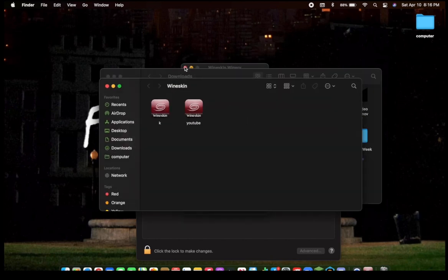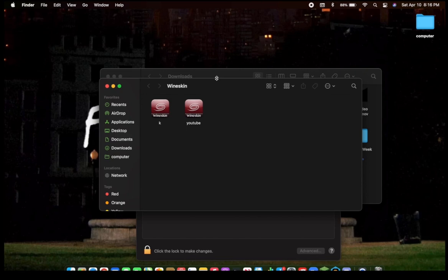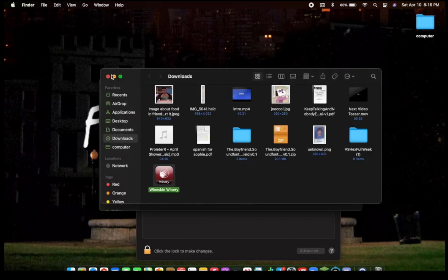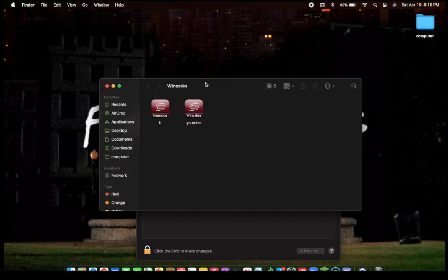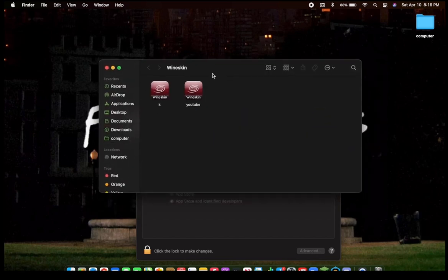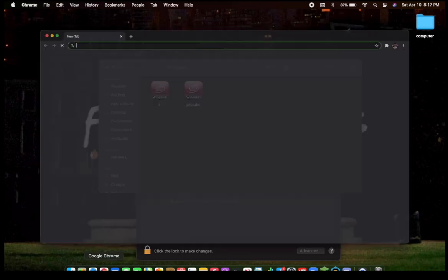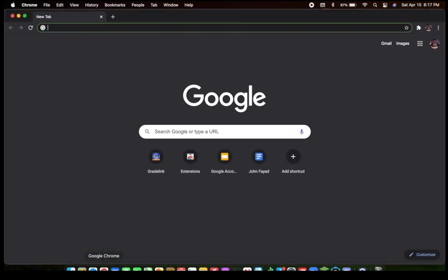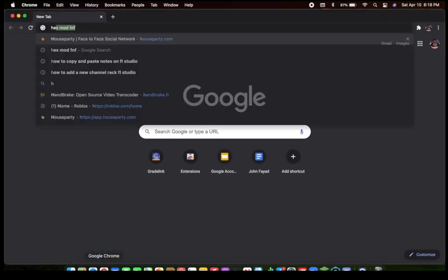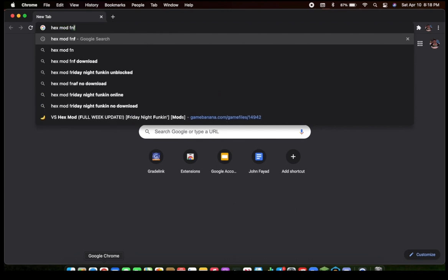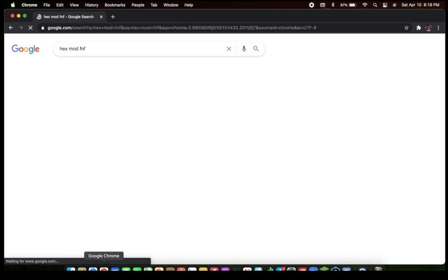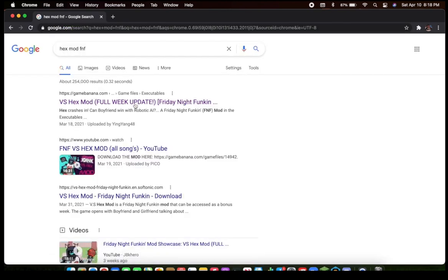Go to your preferred browser, Safari, Google, Firefox. If you're wild, you can use Edge, I guess. I searched the hex mod, but you can use any mod you want.